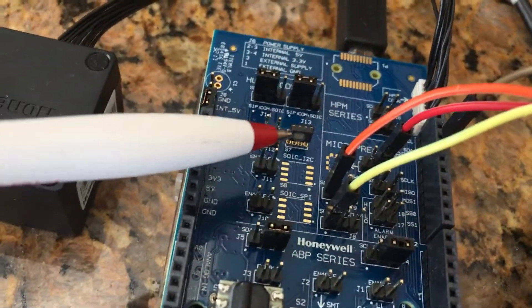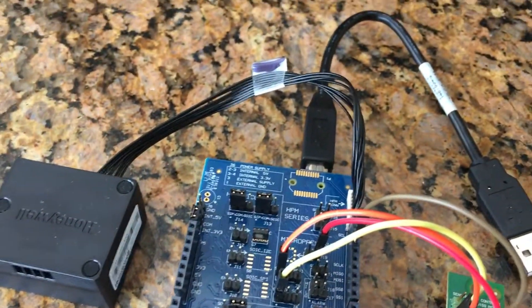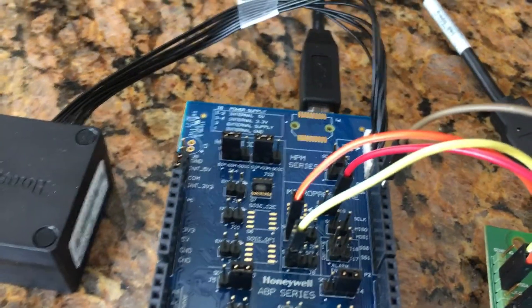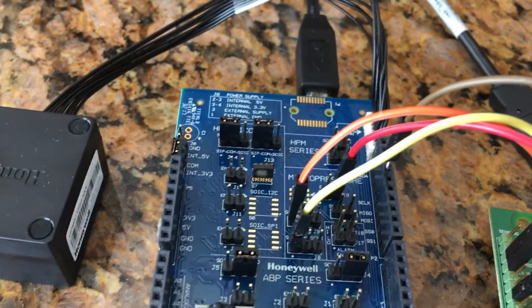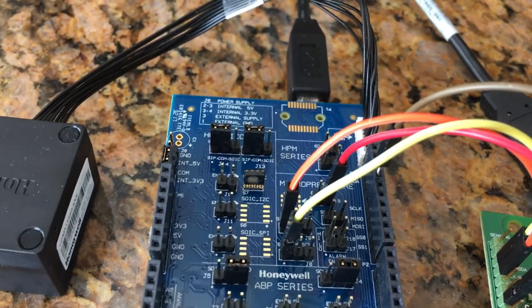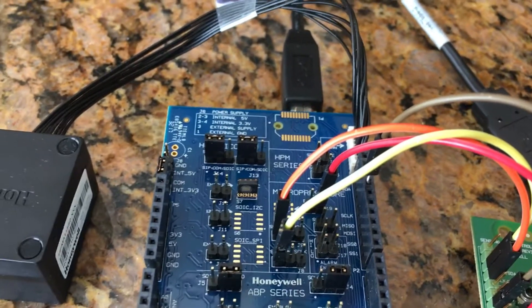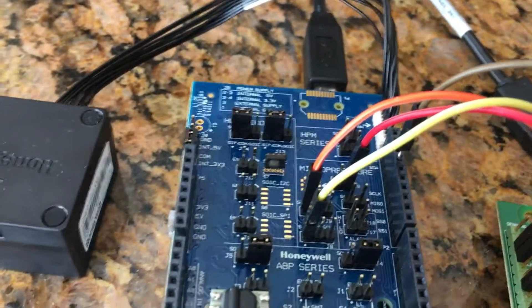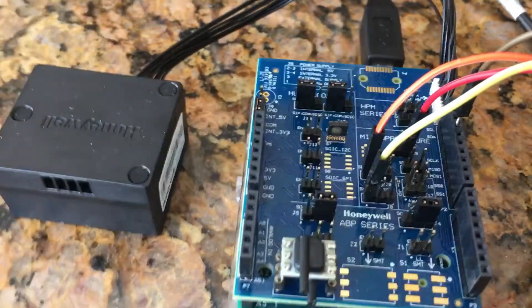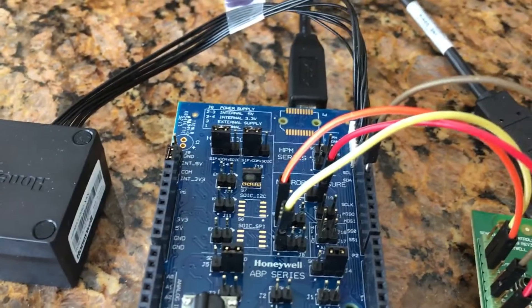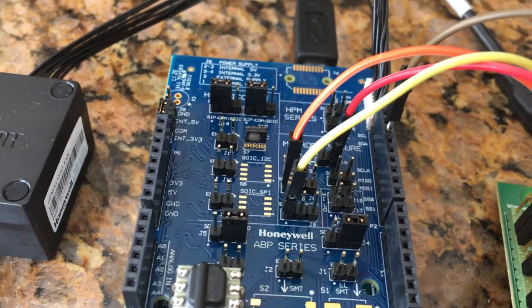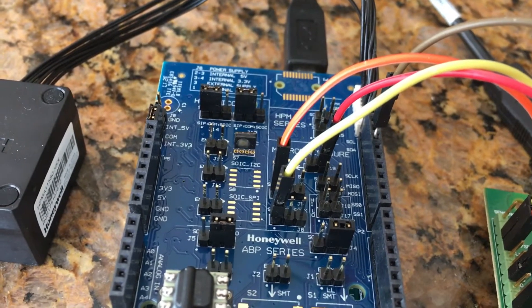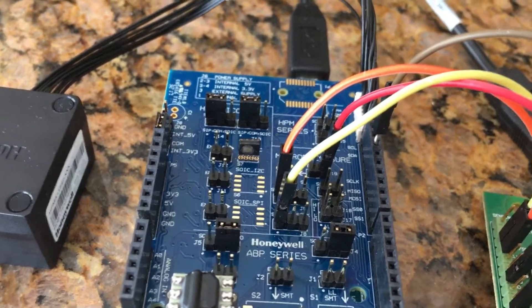Here is our Humidicon HIH8121-021-001. This is a 3.3 volt I squared C humidity and temp sensor with a relative humidity accuracy of two percent and a temperature accuracy of 0.5 percent.